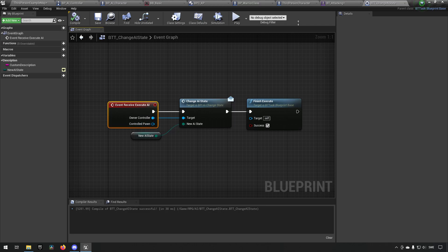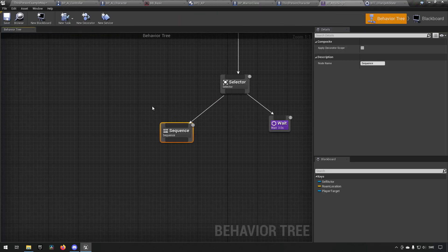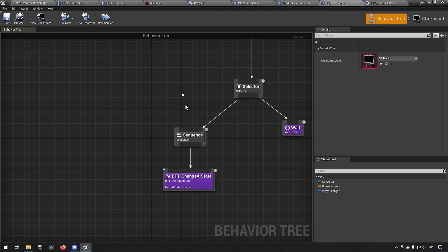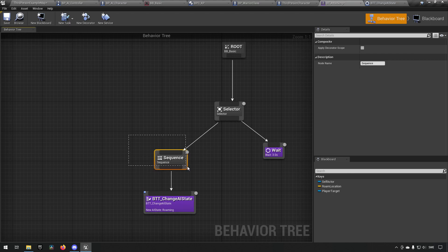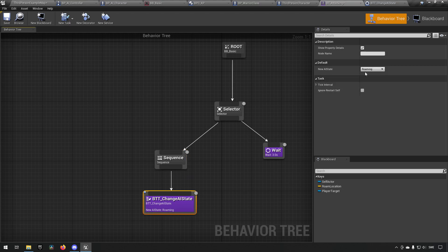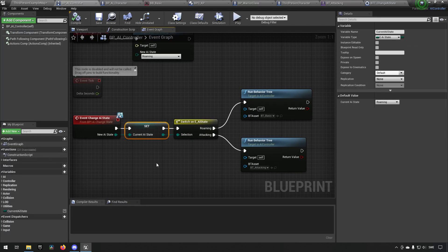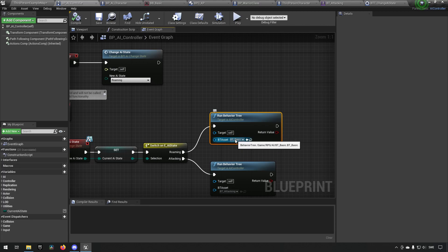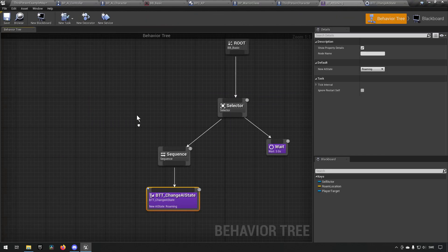Now we have a nice task for it, and going back to our attack behavior tree we can add 'Change AI State'. The handy thing is that we can choose from a dropdown what state we want to change to. In this case this represents the situation where we've lost sight of our target, so we set it to Roaming. That will call on the AI controller which will get the new AI state and go back to the roaming behavior tree.